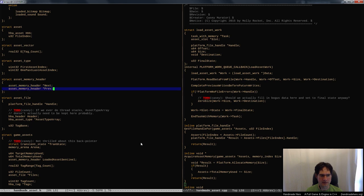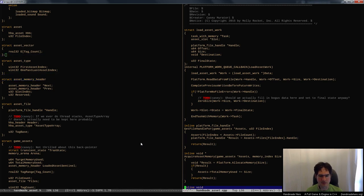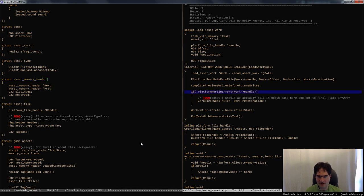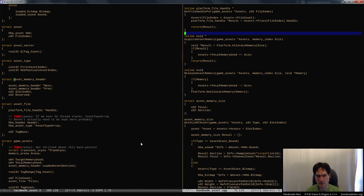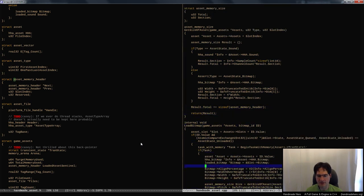We're going to do the dumbest possible thing: every time an asset is used, we move it to the front of the list. That means the end of the list will always be our least recently used asset — super simple. We can make it so that assets have a little header on them that allows that threading to occur. When we do asset_memory_size, we just add the size of one of these asset memory headers to the total, and then any time we allocate one of these things we can stick the asset memory header at the end.